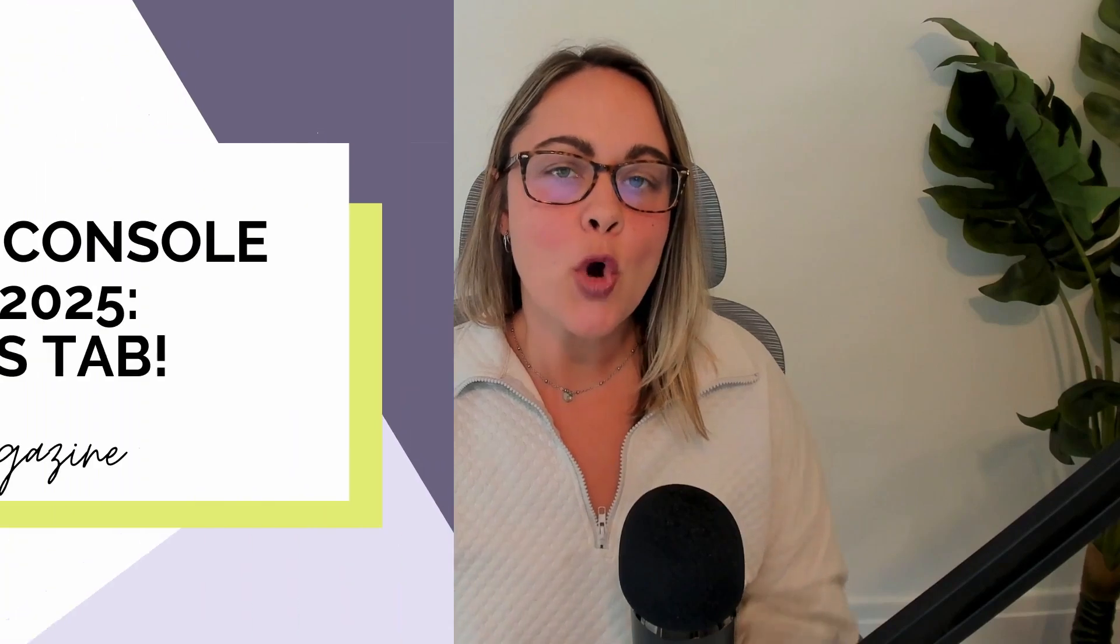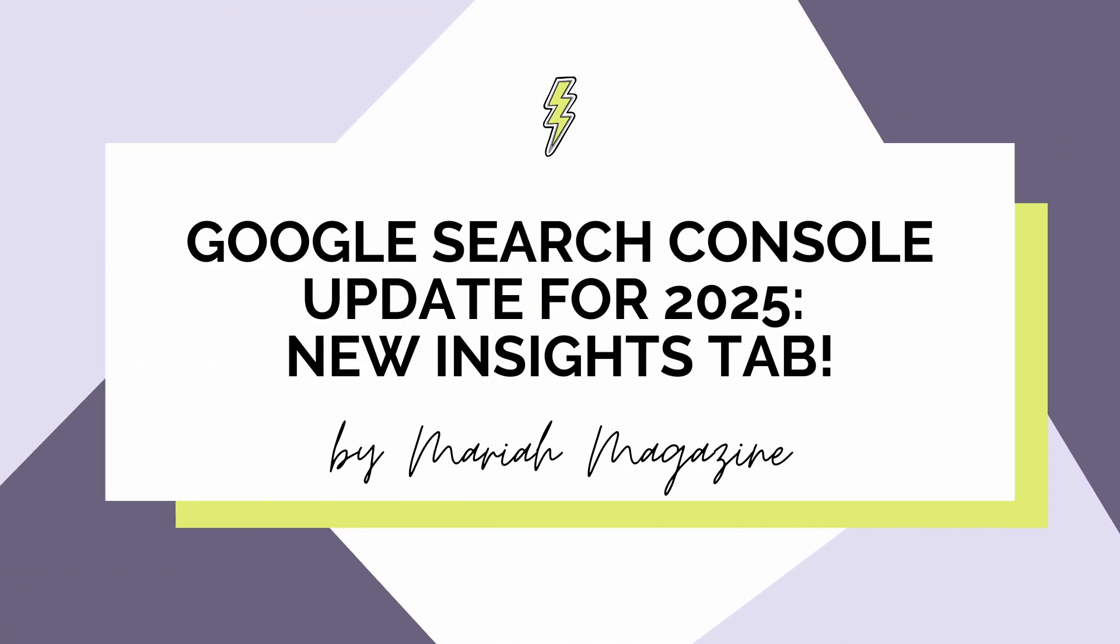So in today's video, we're going to go behind the scenes of Google Search Console's new updated Insights tab.